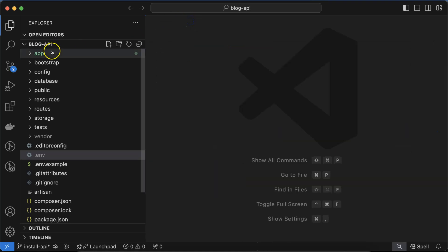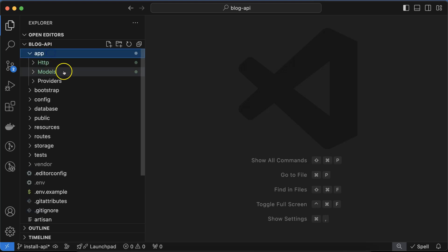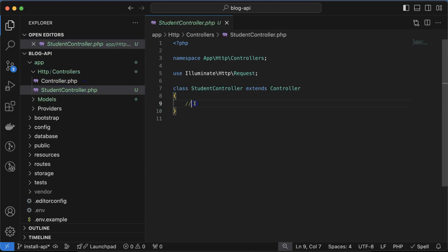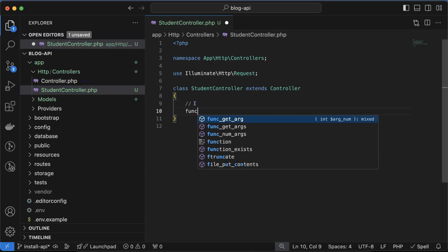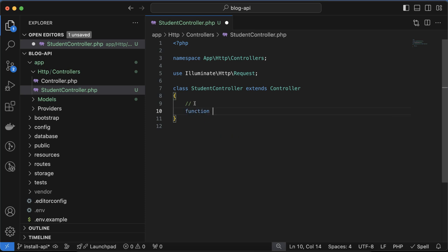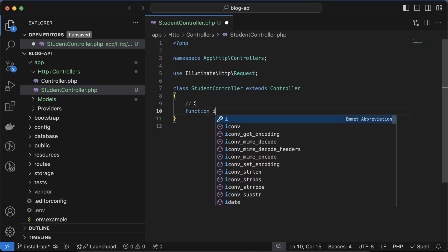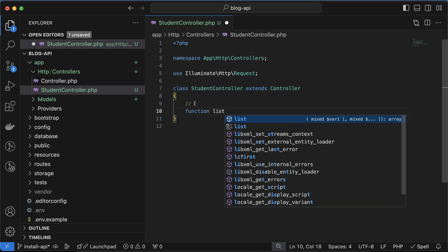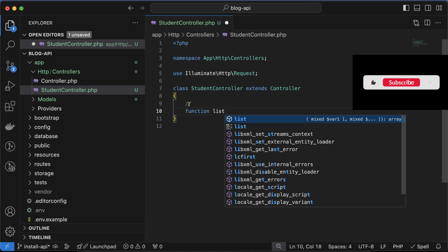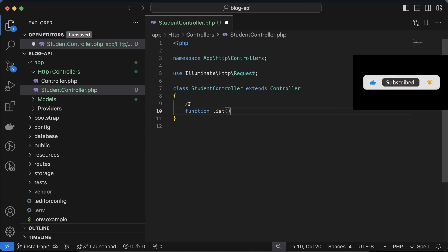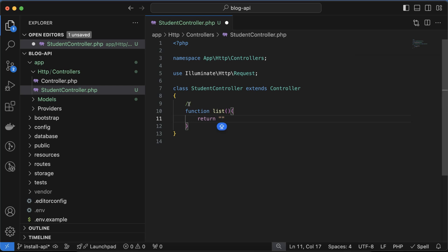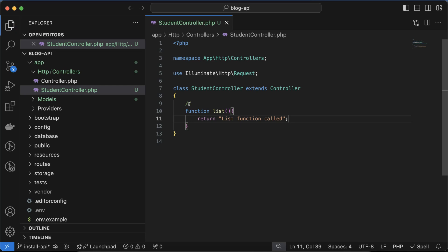Let's close this and open app, then controller. Let me create one function there, function list. You can put any name like studentsList or data, whatever you want. For a moment I'm just returning 'list function called' or something. You might feel this is the same as creating controller and model previously without APIs. Yeah, the flow is exactly the same but the path and some minor changes we have to do with APIs.